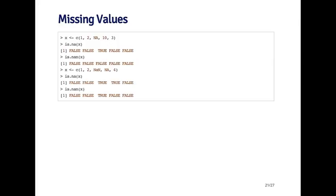If I create a vector that has both a NaN value and an NA value, you'll see that is.NA returns true for both of them, but is.NaN only returns true for the value that's actually NaN.